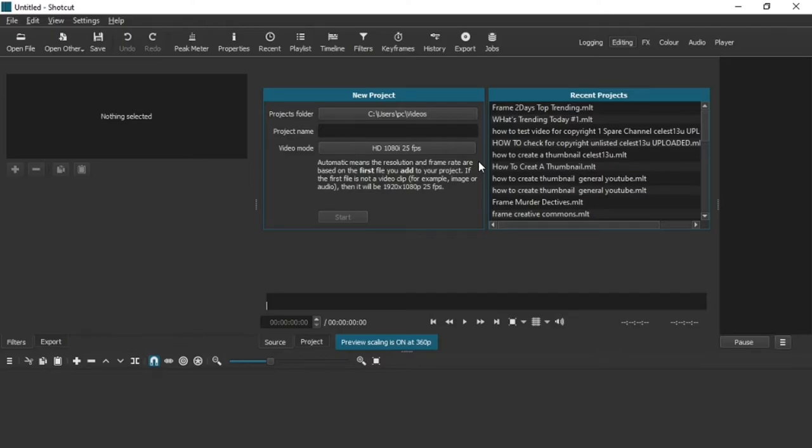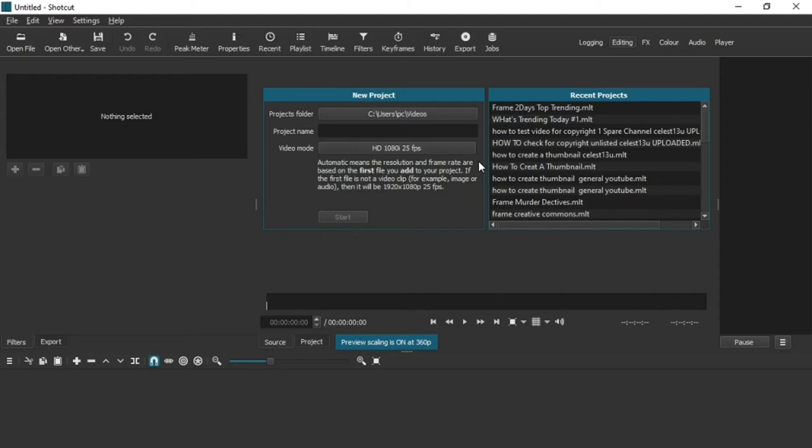Hi guys, welcome to my channel. Today I'm going to teach you in Shotcut how to add videos and put them onto the timeline in two individual tracks.